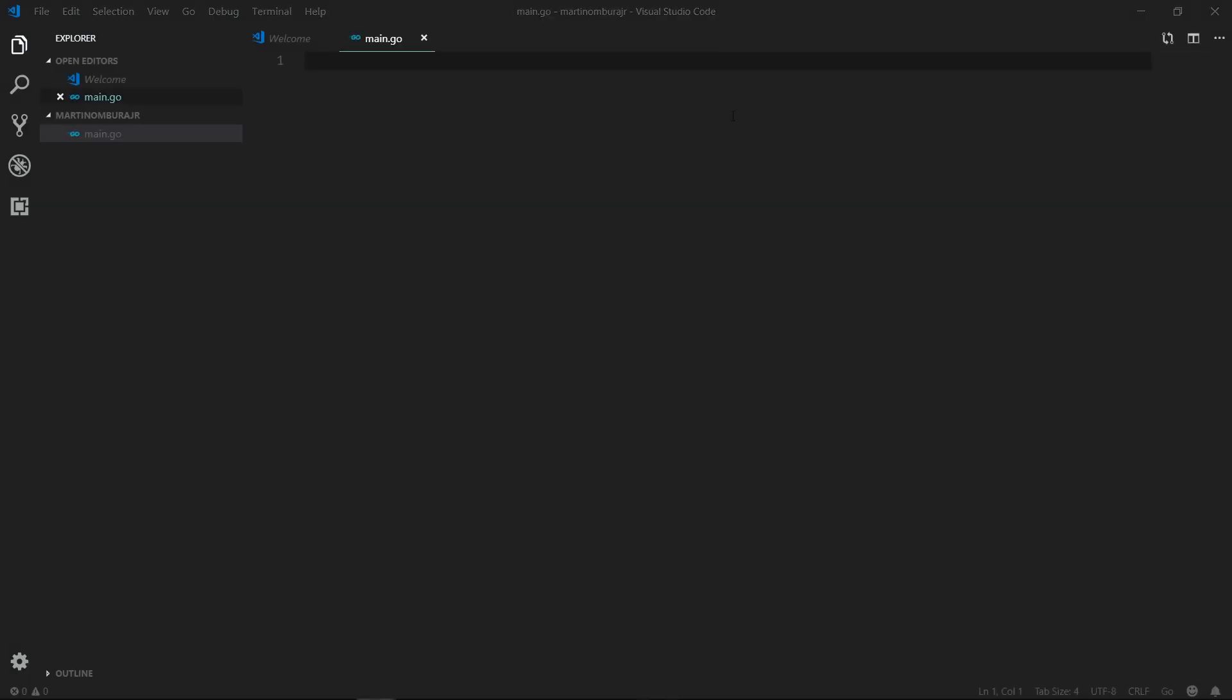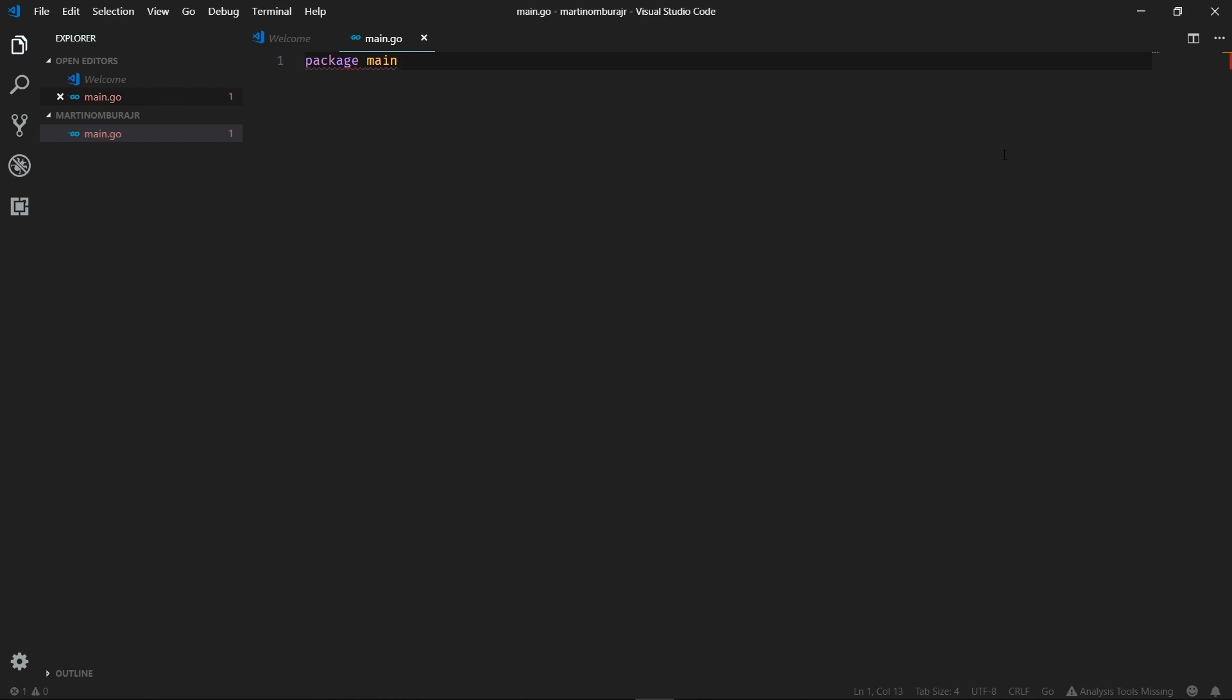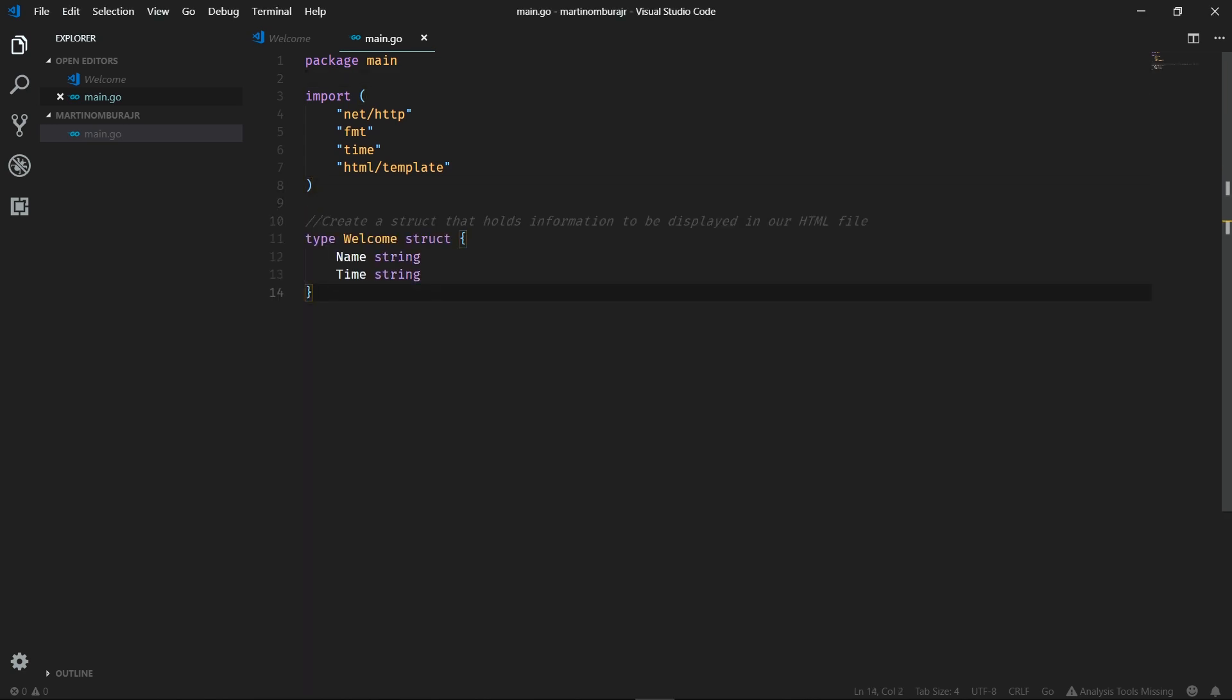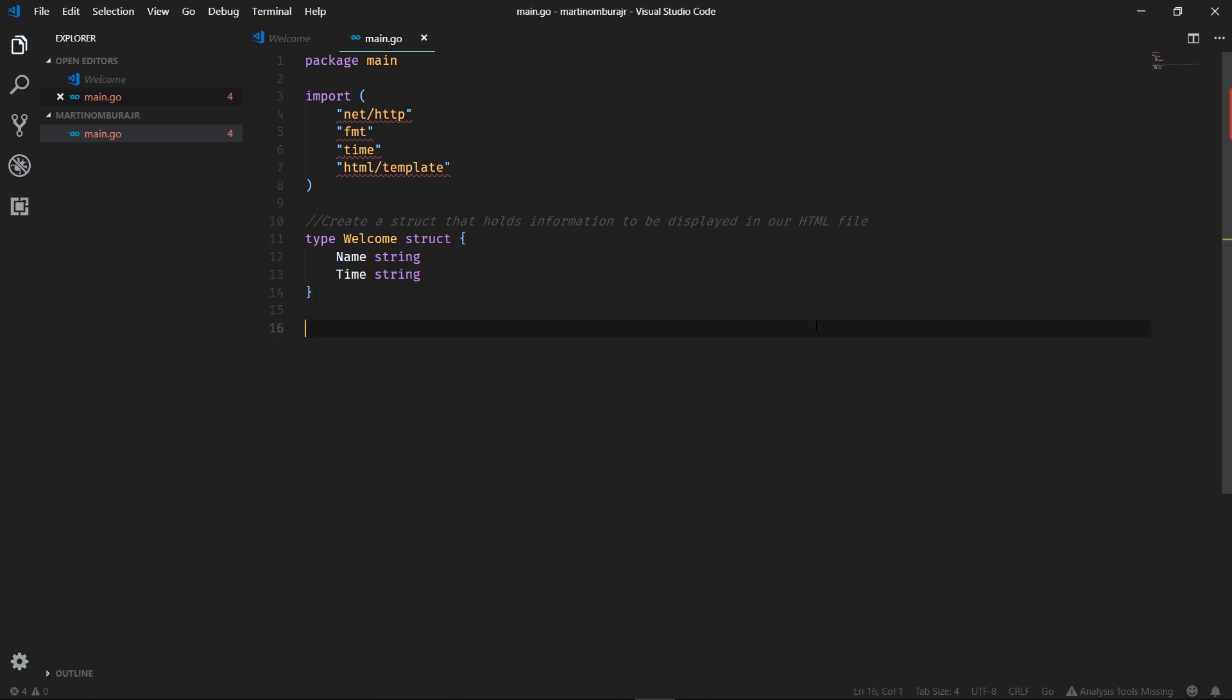We'll start off by importing the package main. By the way all the code is within the gist. There's a link within the description for all the code or you can just check the Medium article. We'll go ahead and import all the dependencies that we'll require. As you can see we have net.http for our server and format for formatting stuff. We'll also go ahead and bring in our welcome struct. The struct will just hold all the data we will use to output to our template or HTML file.